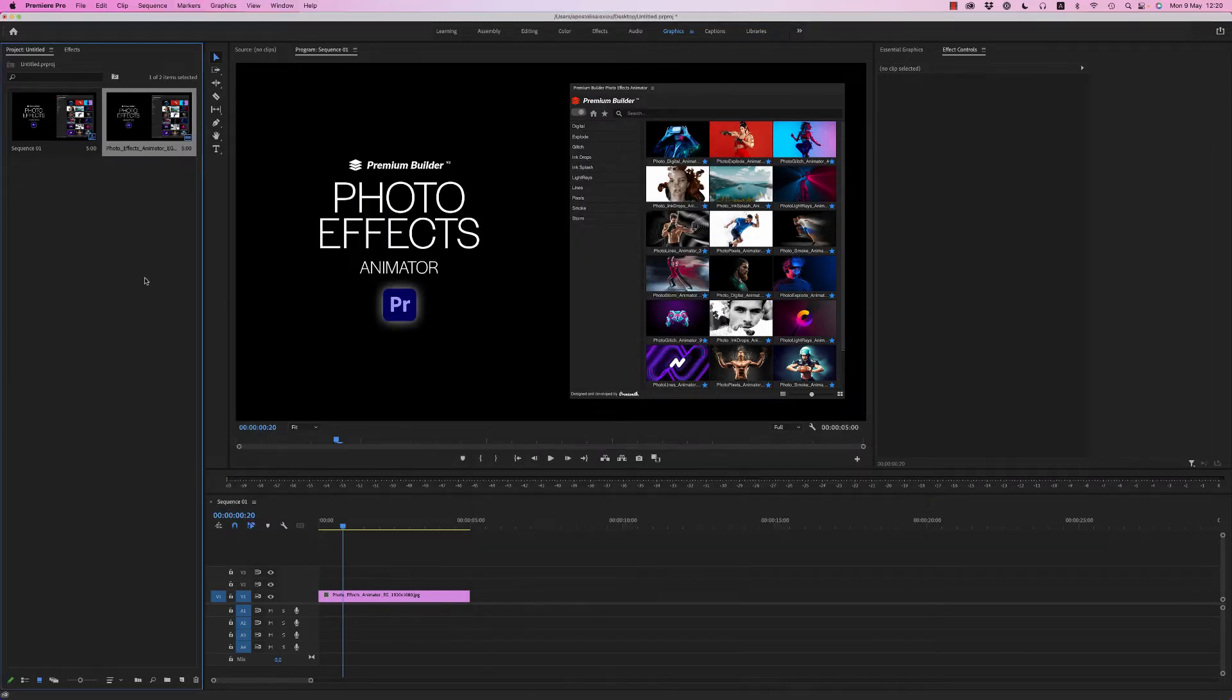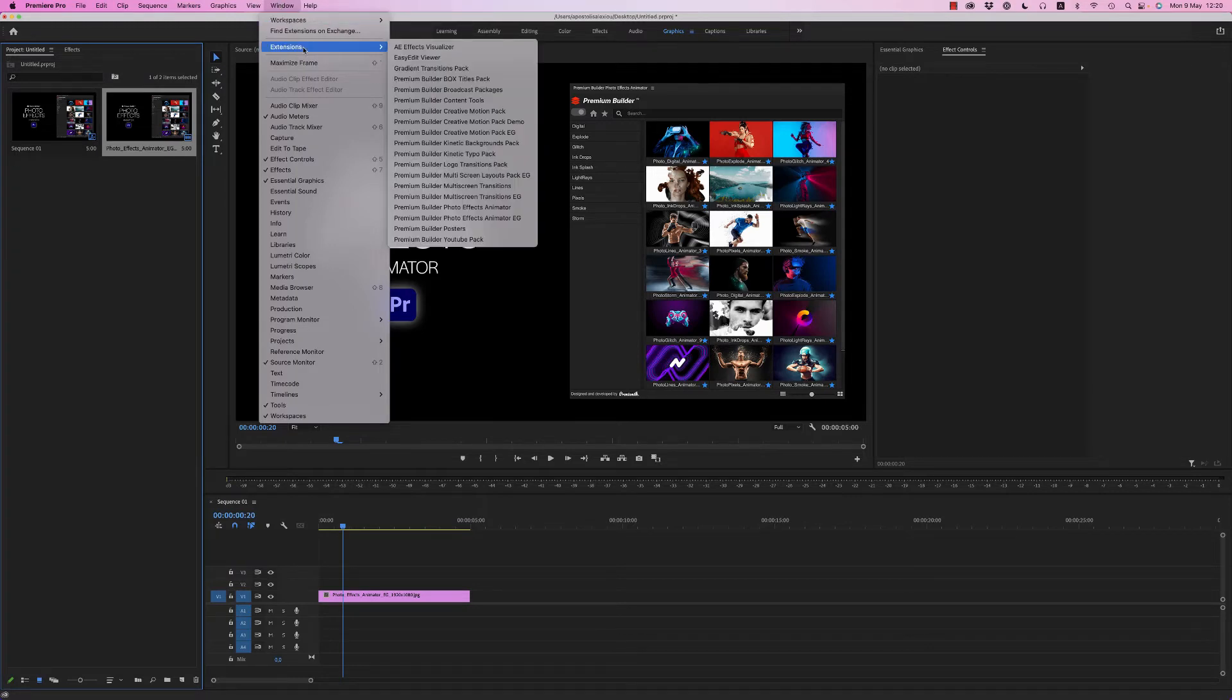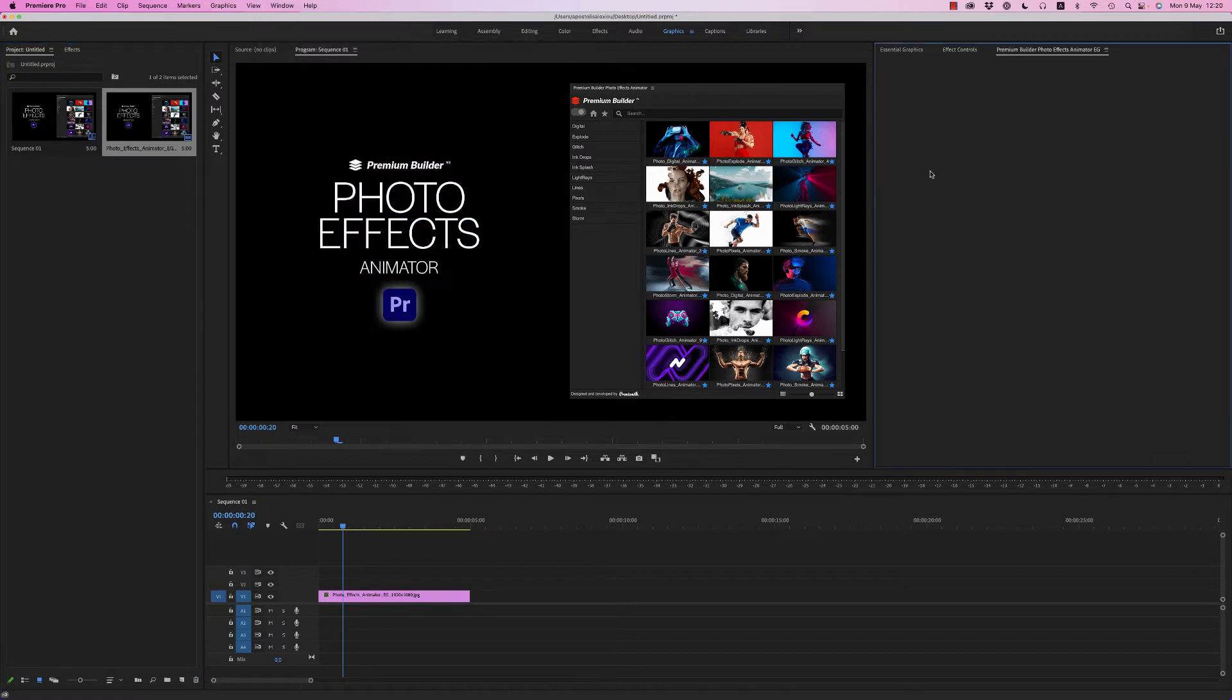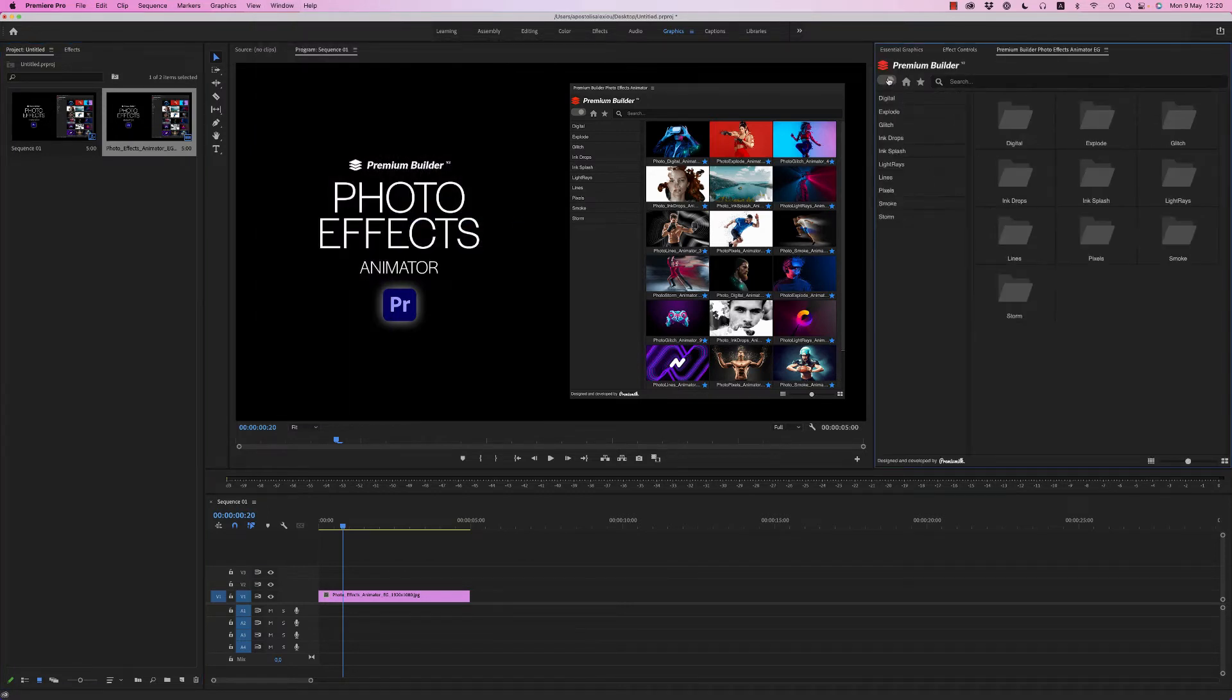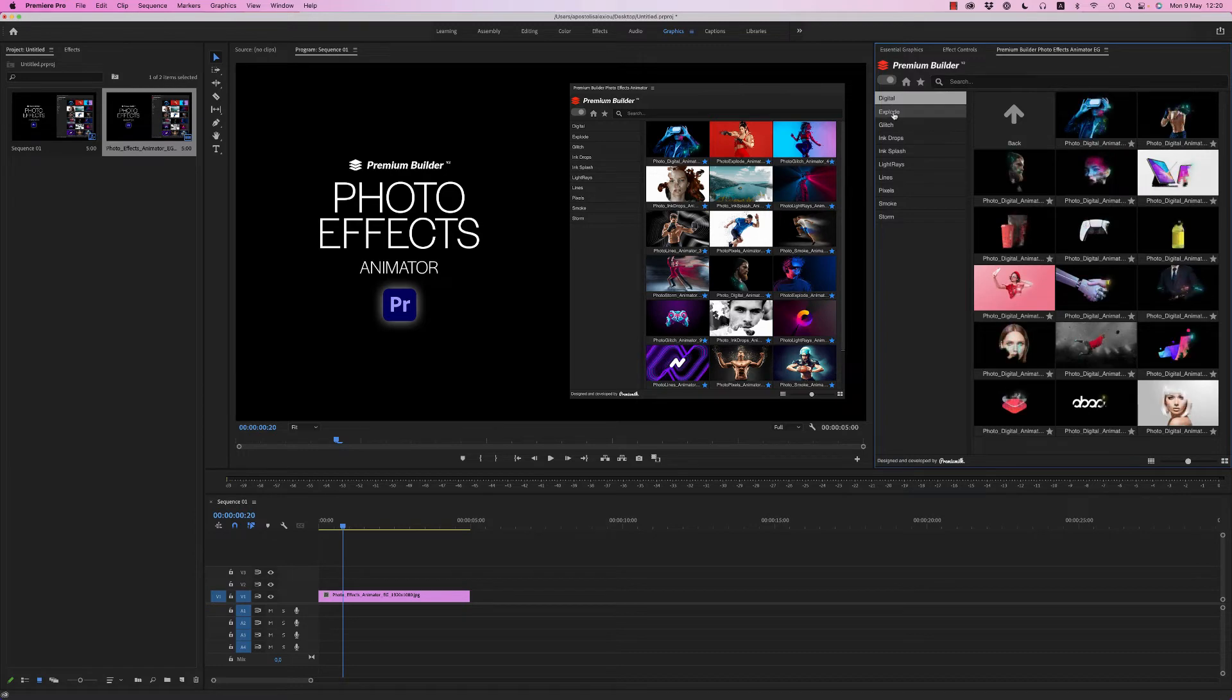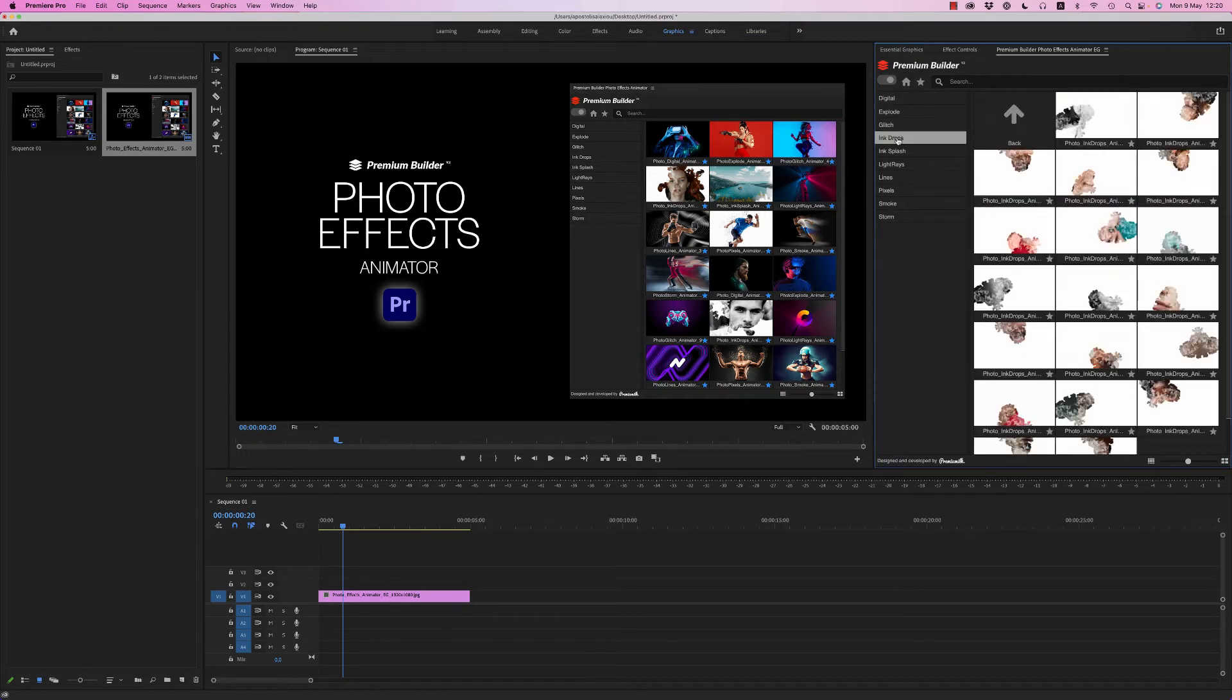After that, open Premiere Pro and go to Window, Extensions, Premium Builder Photo Effects Animator SSA Graphics. Here you'll find all the categories: Digital, Explode, Glitch, Ink Drops.